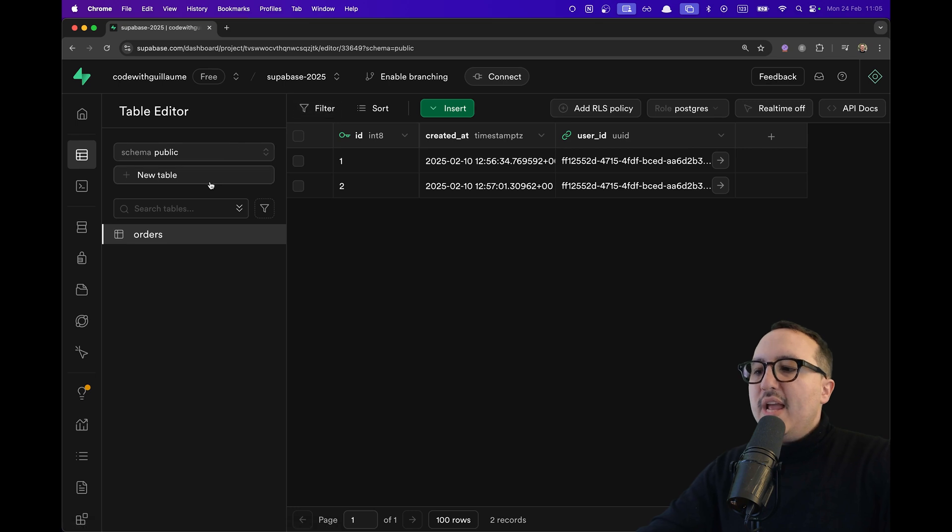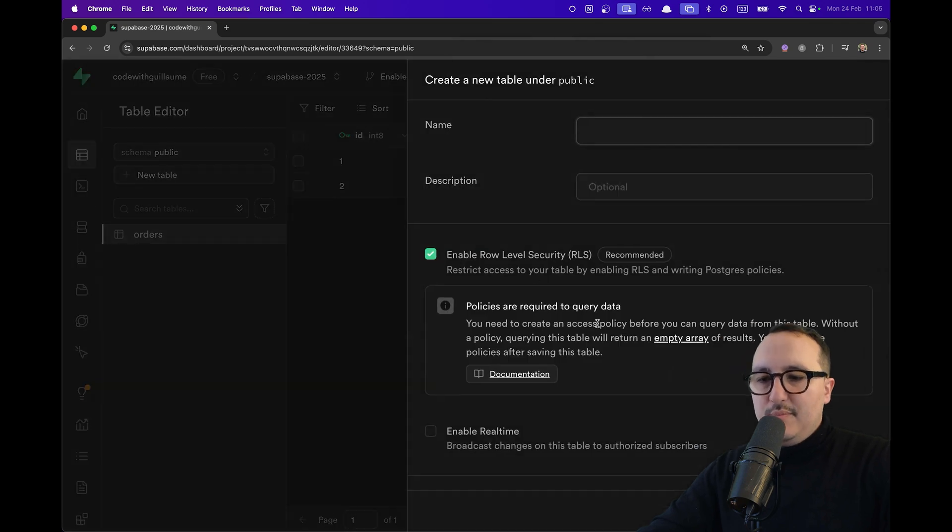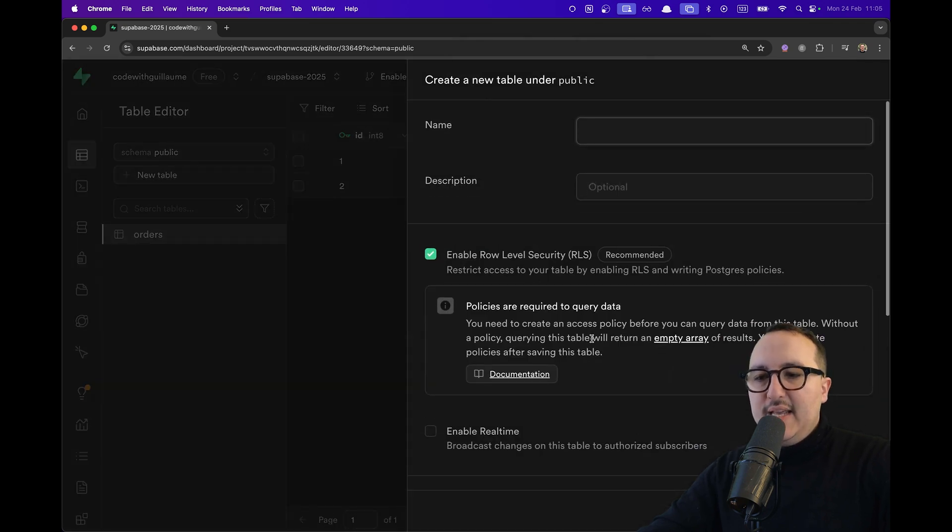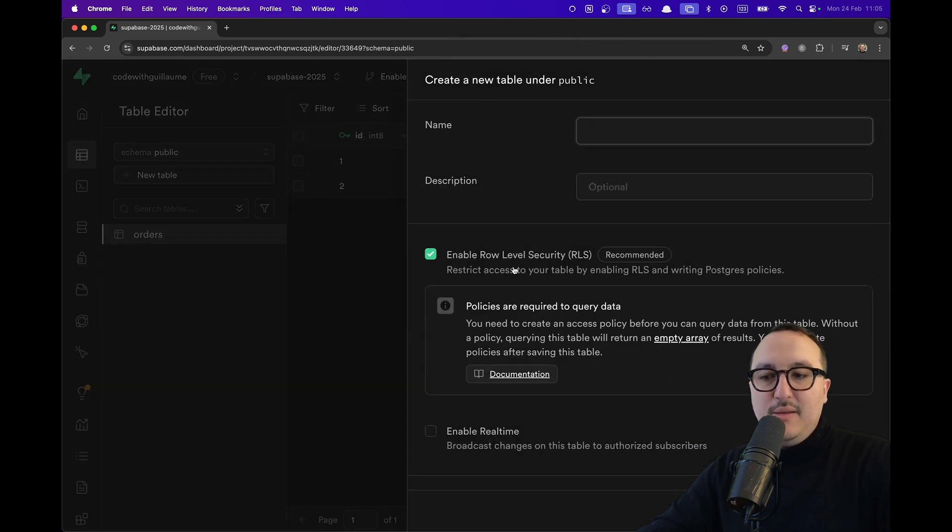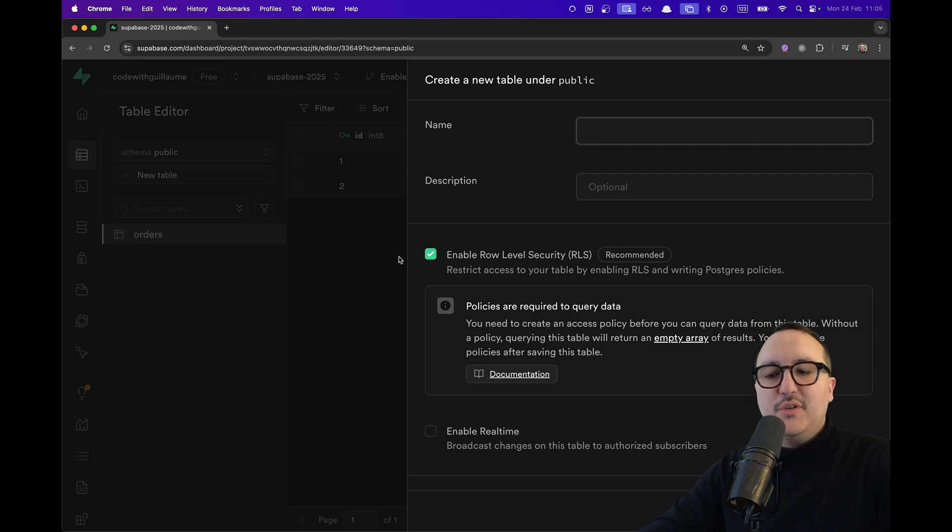So when you create a new table, you got here enable role-level security policies by default, checked in here.